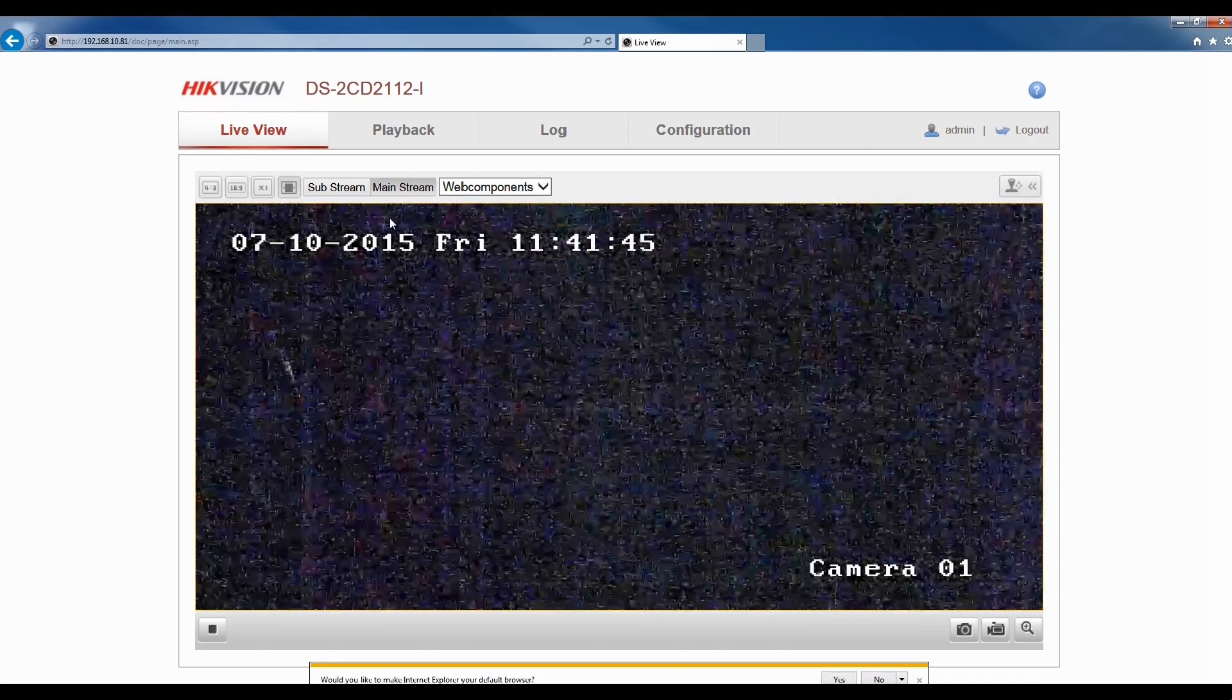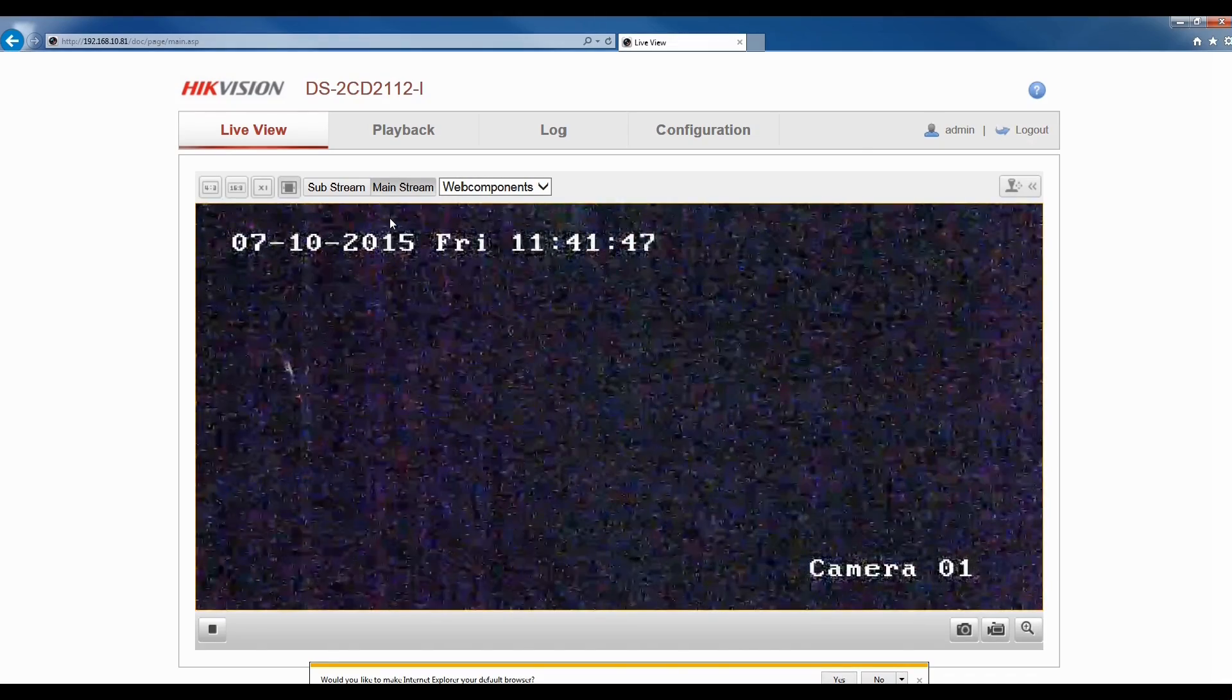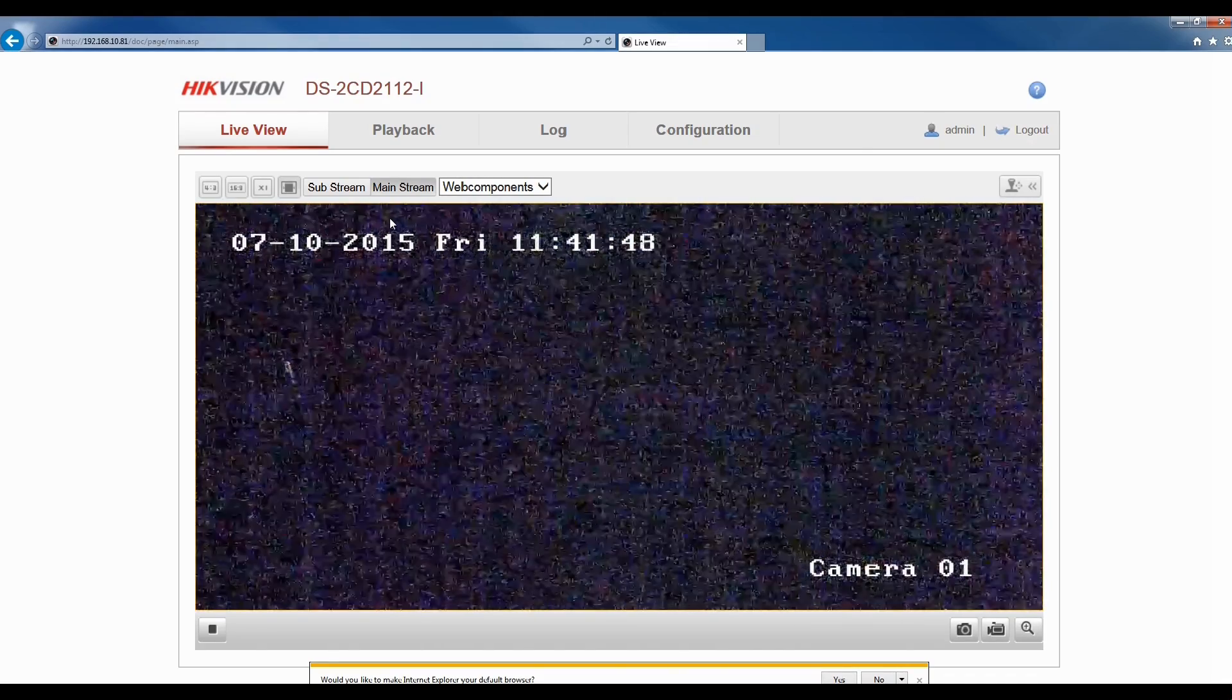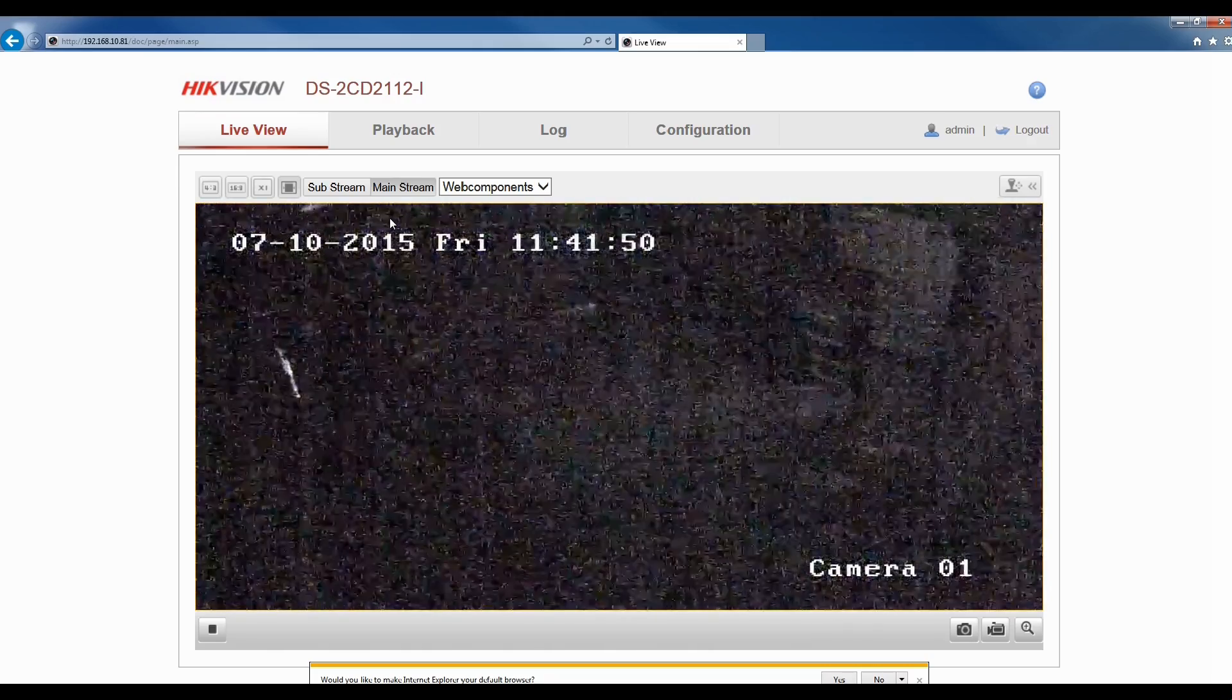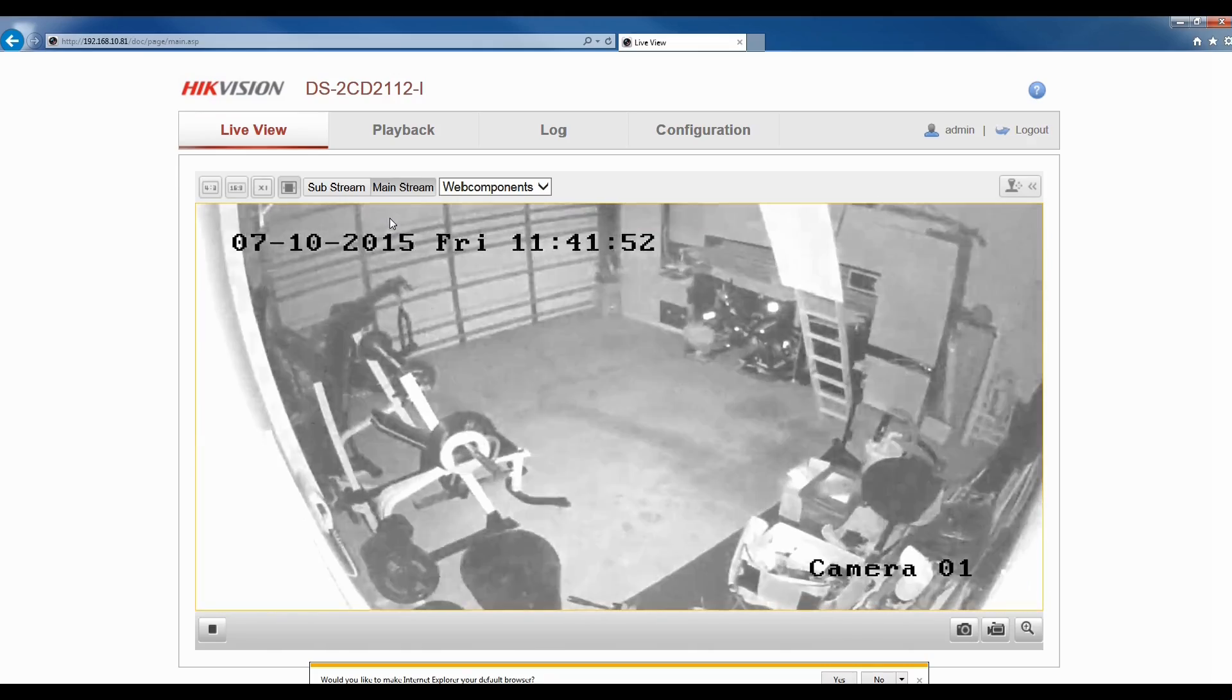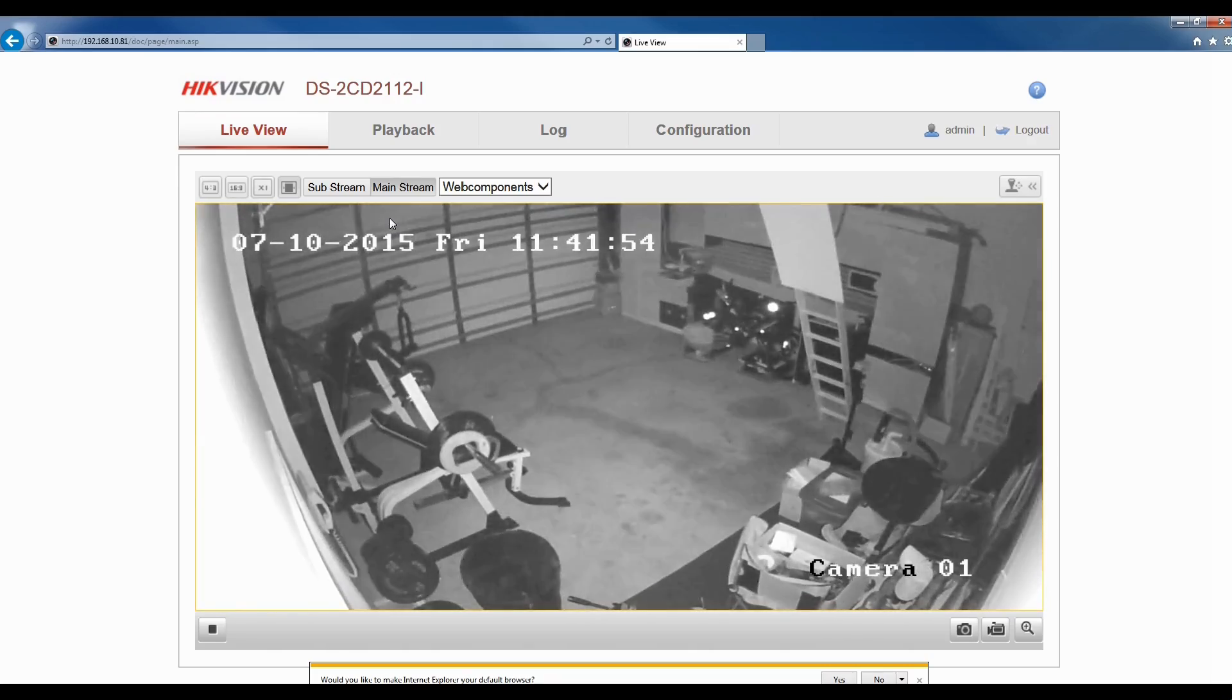It usually takes a while for the switchover from day to night because the camera has to then turn on the IR and also adjust to the light.